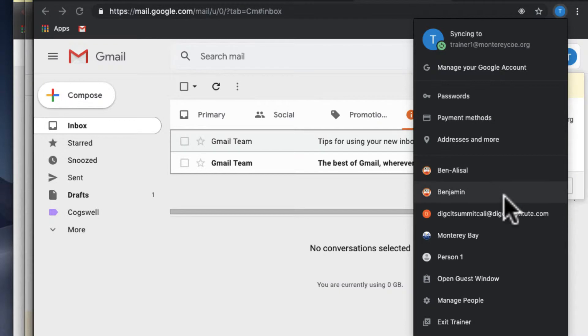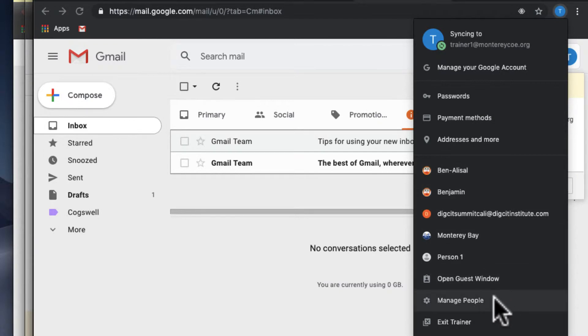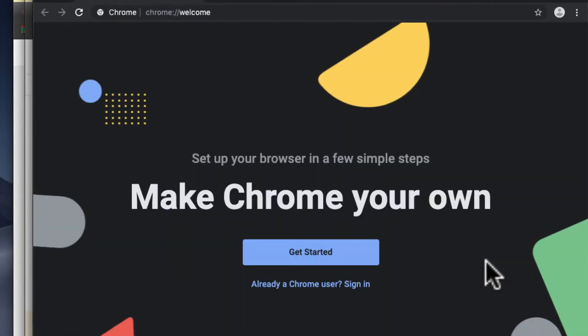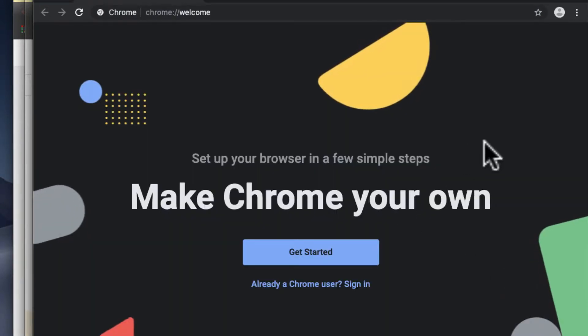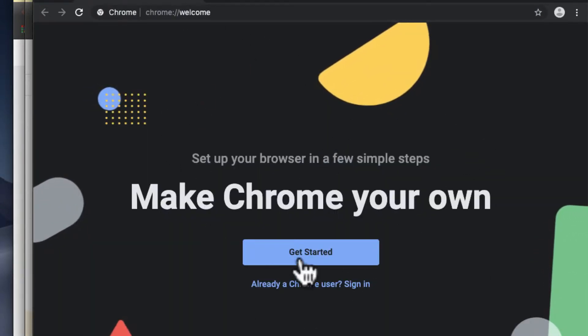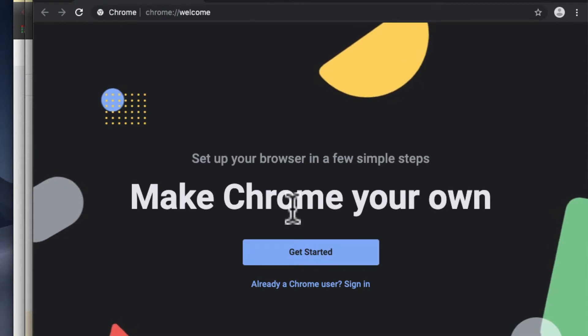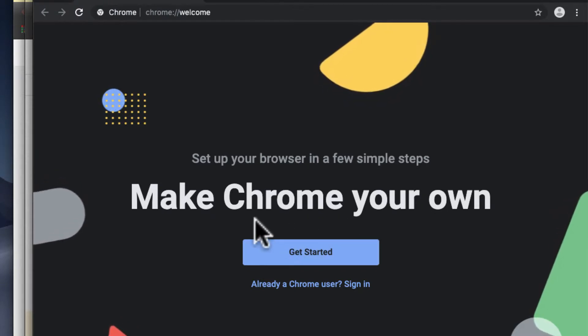let me click on Person One. When you add person, this is what pops up. Make Chrome your own - if you're already a Chrome user, you'll sign in. So I'm going to